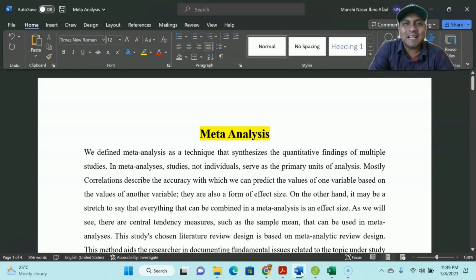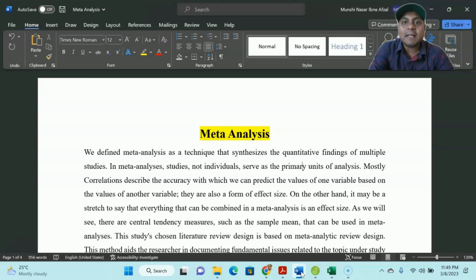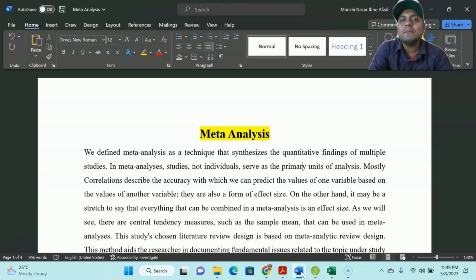Welcome to my channel. I'm Dr. Munshi Nasser. How are you, my dear learners? In this video I am going to talk about what is meta-analysis. Nowadays in a literature review we often use meta-analysis, and in my opinion meta-analysis is very difficult to understand. Sometimes it is difficult to apply, but in this video I am going to share a very simple way to apply meta-analysis for your literature review. So without wasting any time, let's get started.